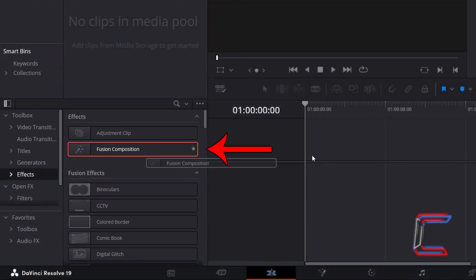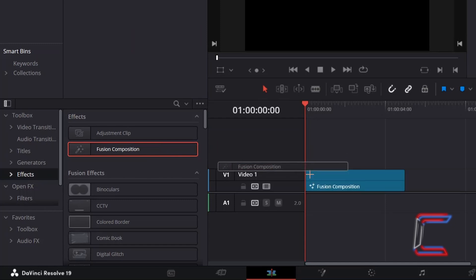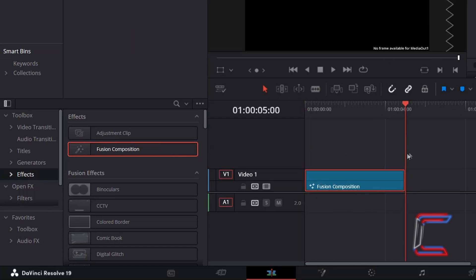Click and drag a Fusion Composition clip to your edit timeline. The default duration of this clip is 5 seconds.